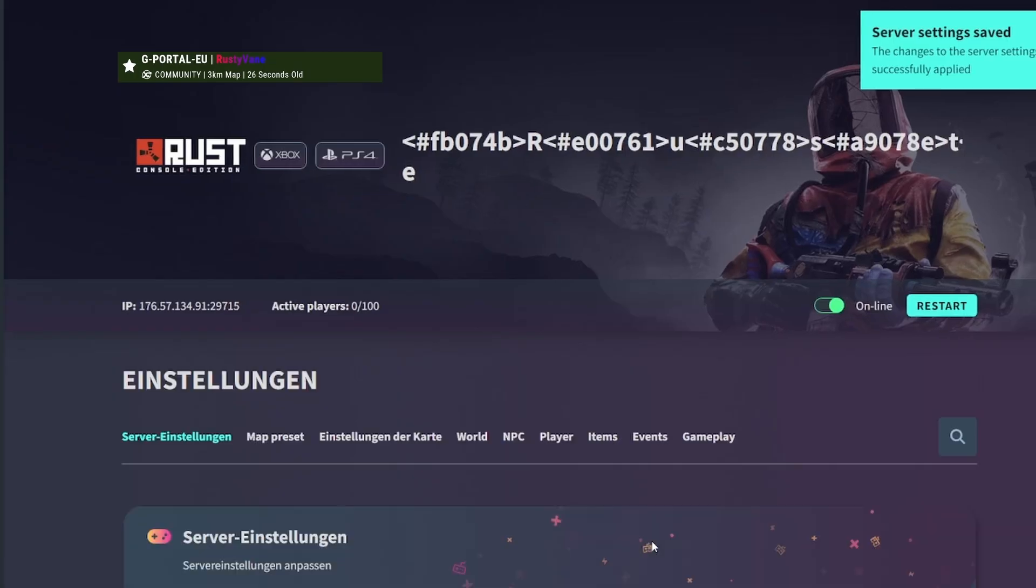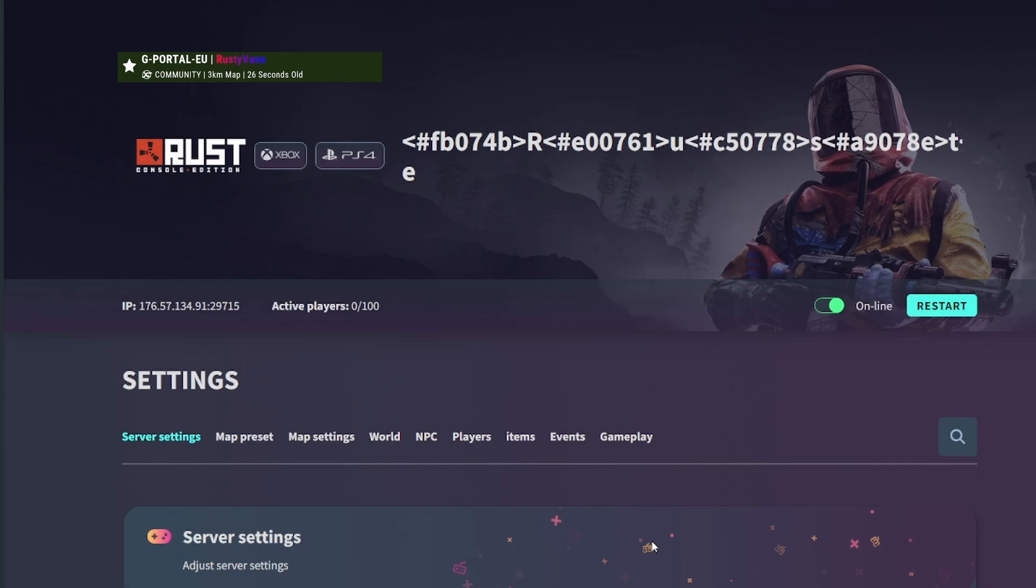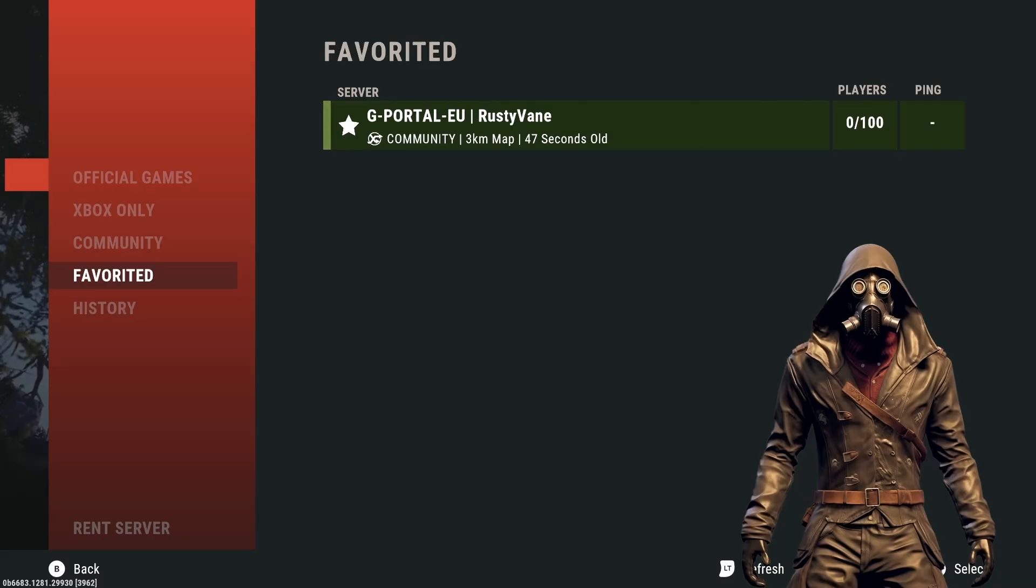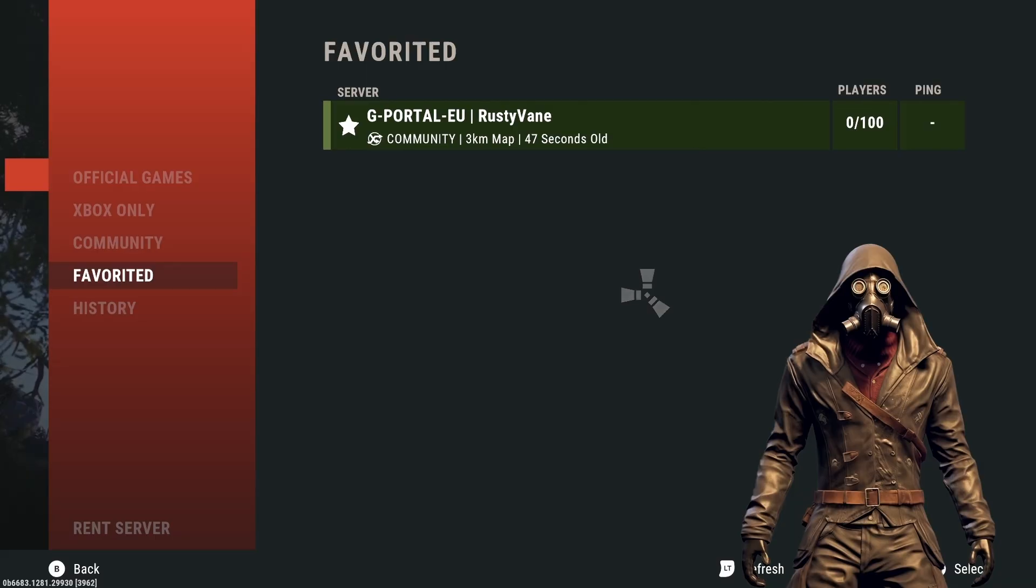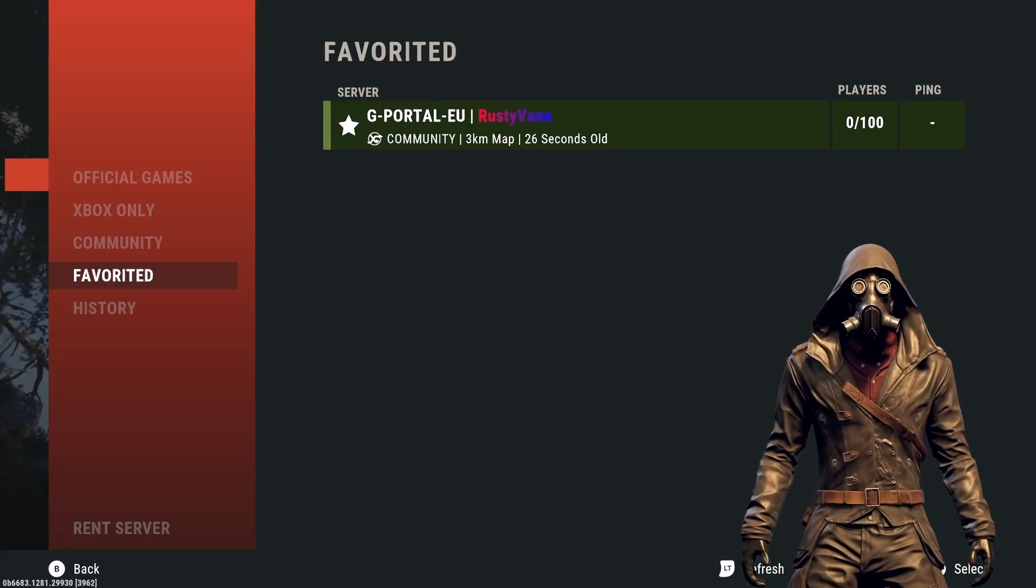Now you can jump into your game and enjoy your new gradient server name. After subscribing, of course. Thanks for watching.